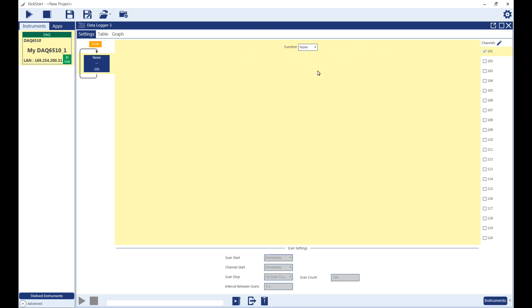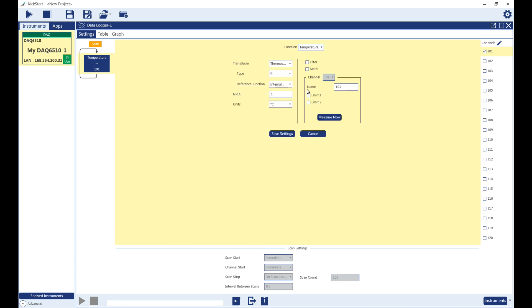Here you can select a function, which then opens the settings applicable to that function. From this settings screen, you can also apply custom channel labels to the channels. Then press Save Settings.